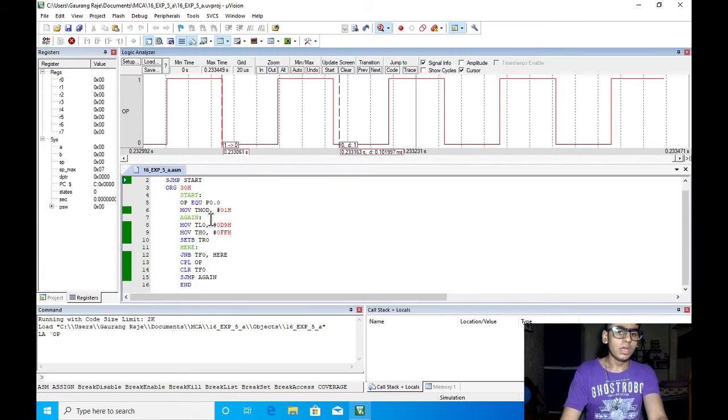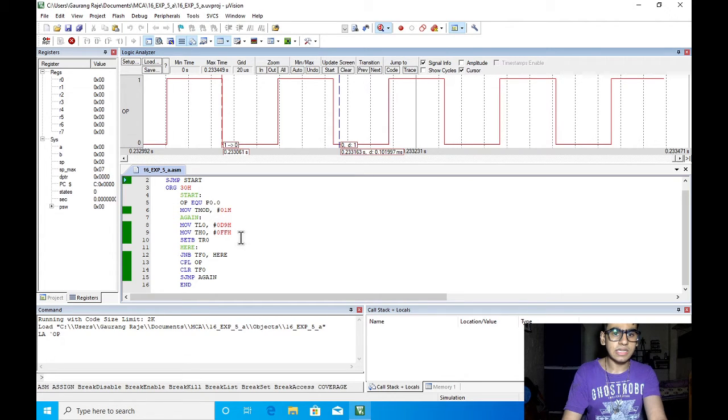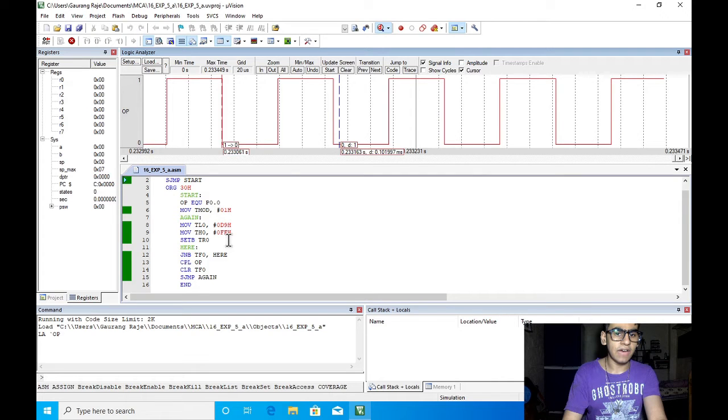This is basically the timer register which is a 16 bit register. In this case the upper 8 bits will have the value FFH and the lower 8 bits will have the value D9H.